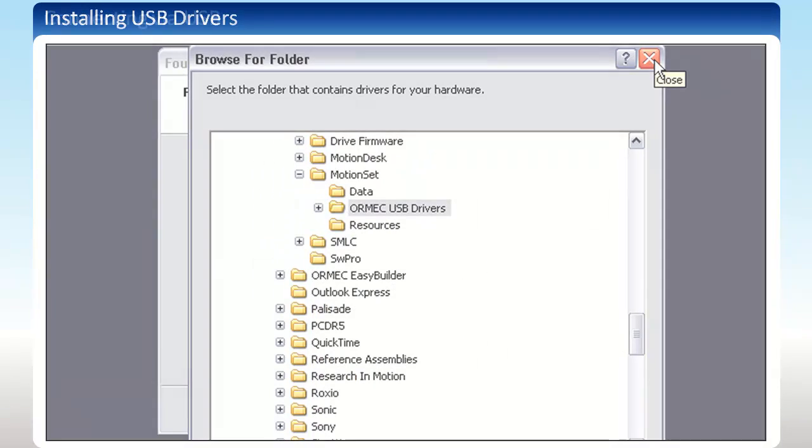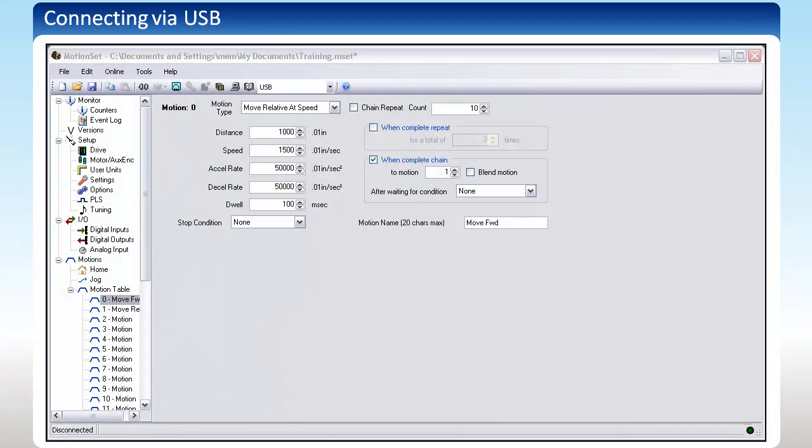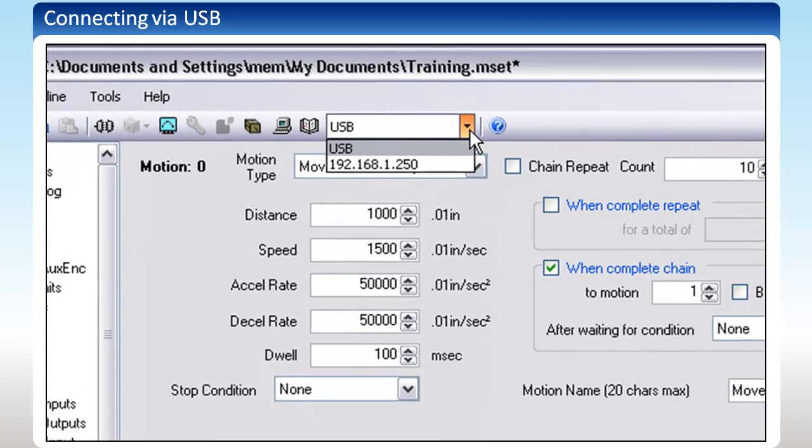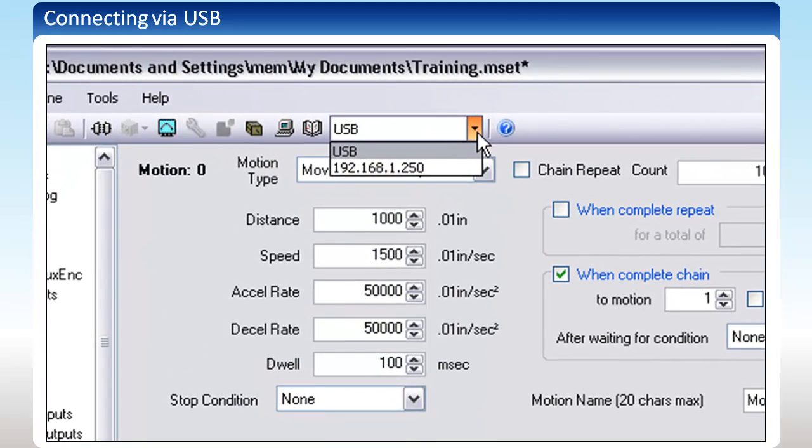Follow the rest of the prompts. From within MotionSet, you can select the device address you want to connect to through the drop-down menu here. Select USB and click Connect here.